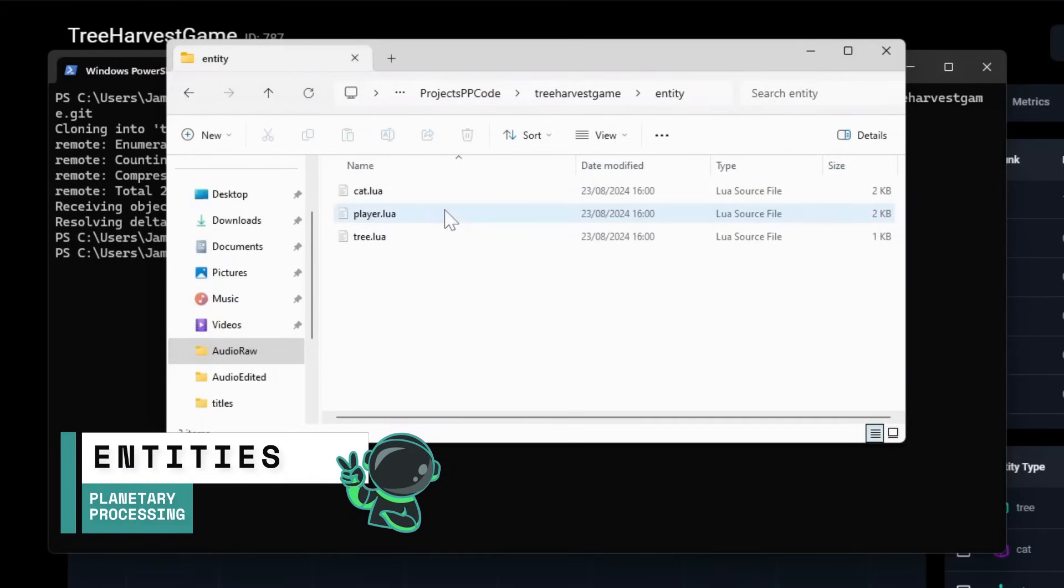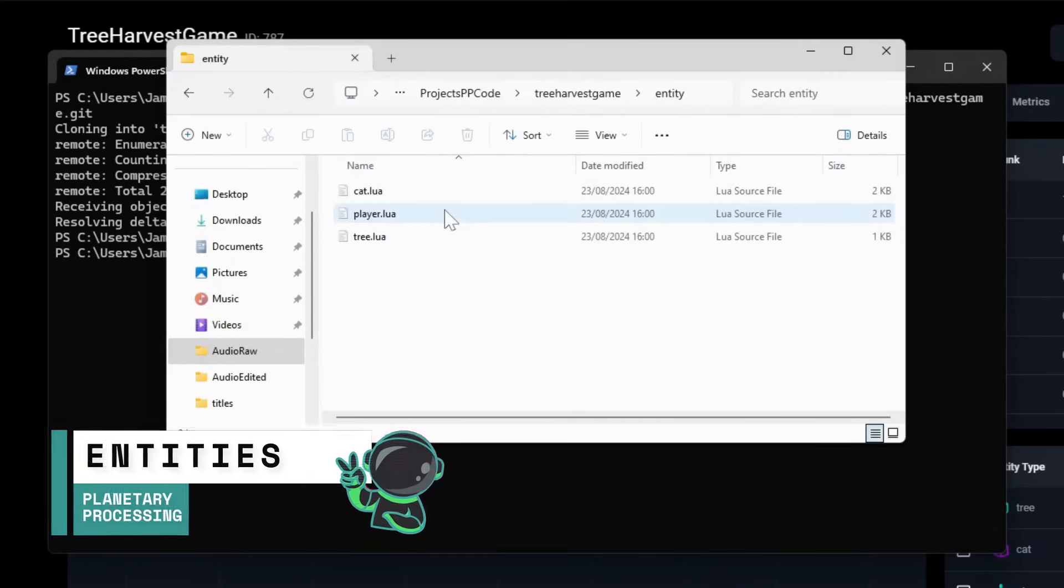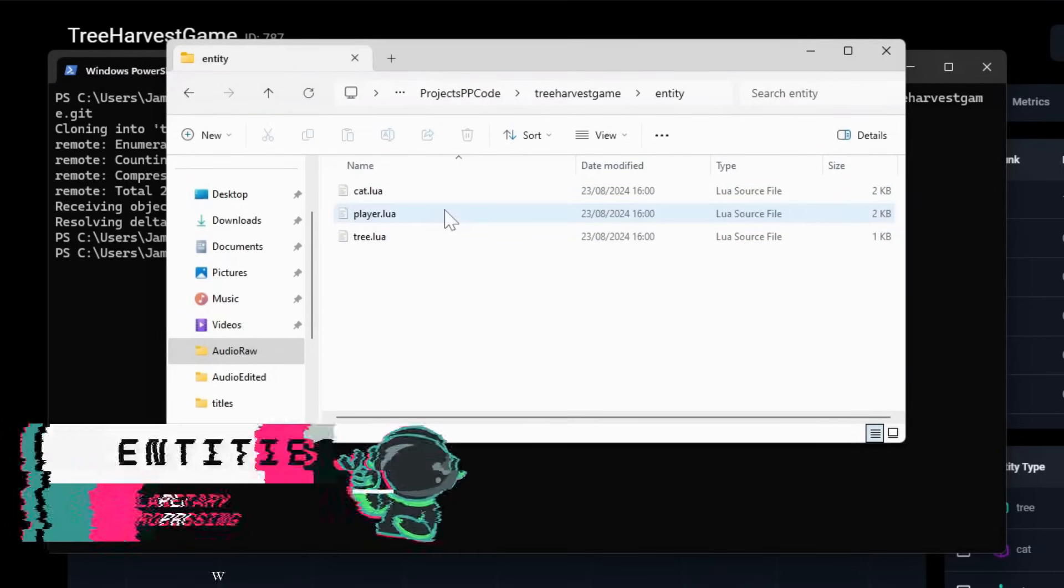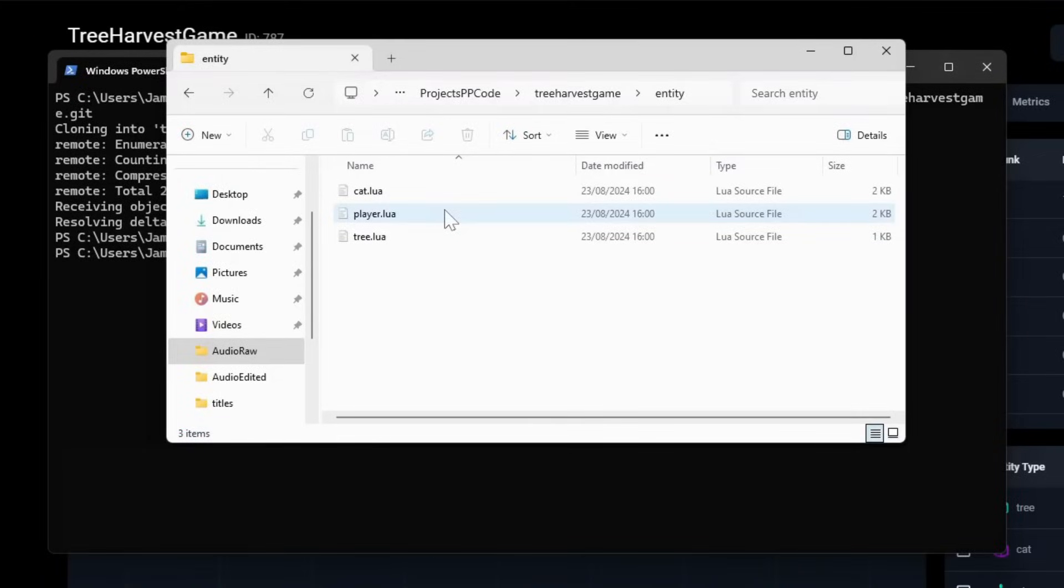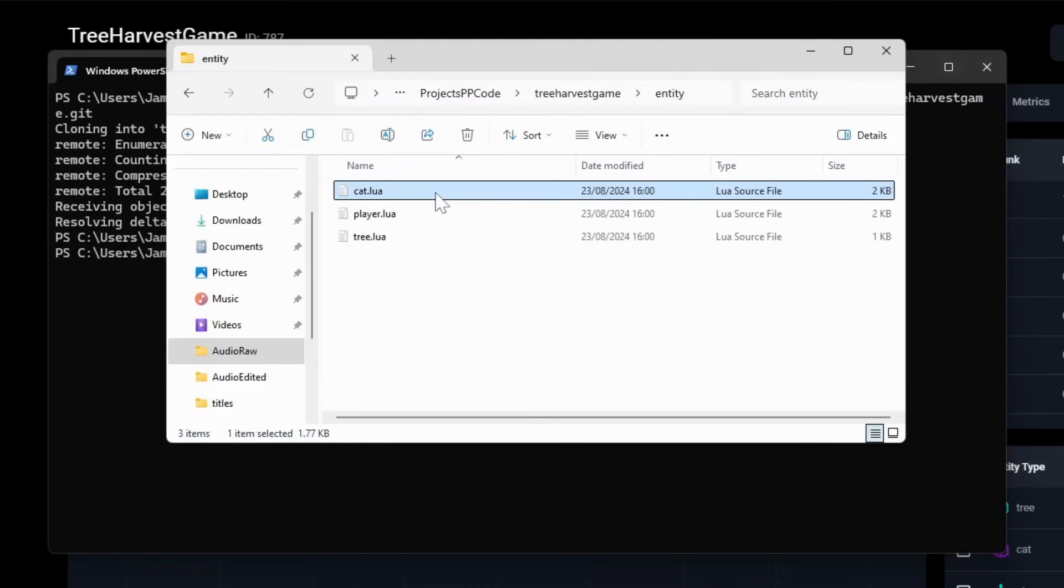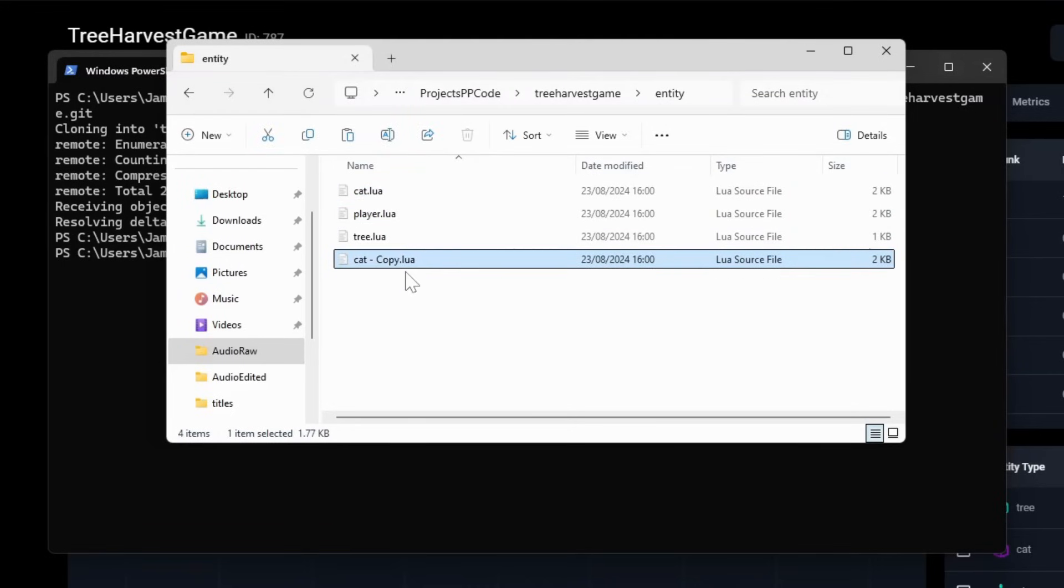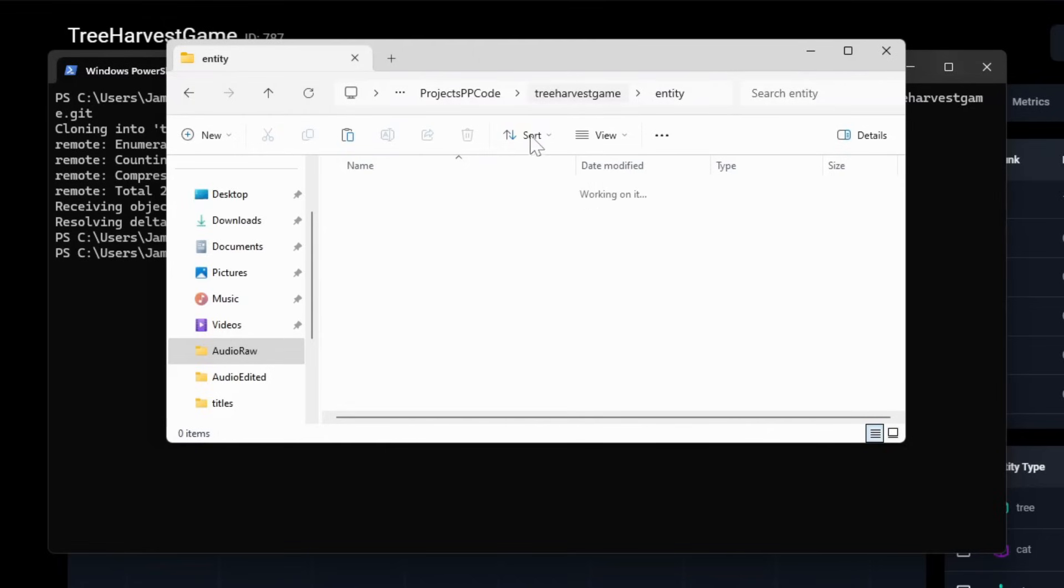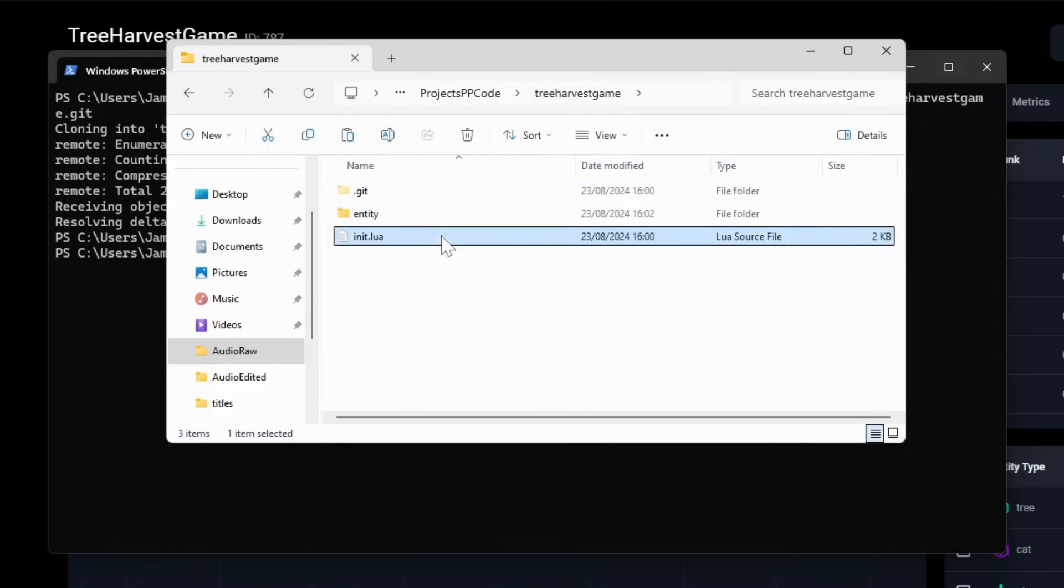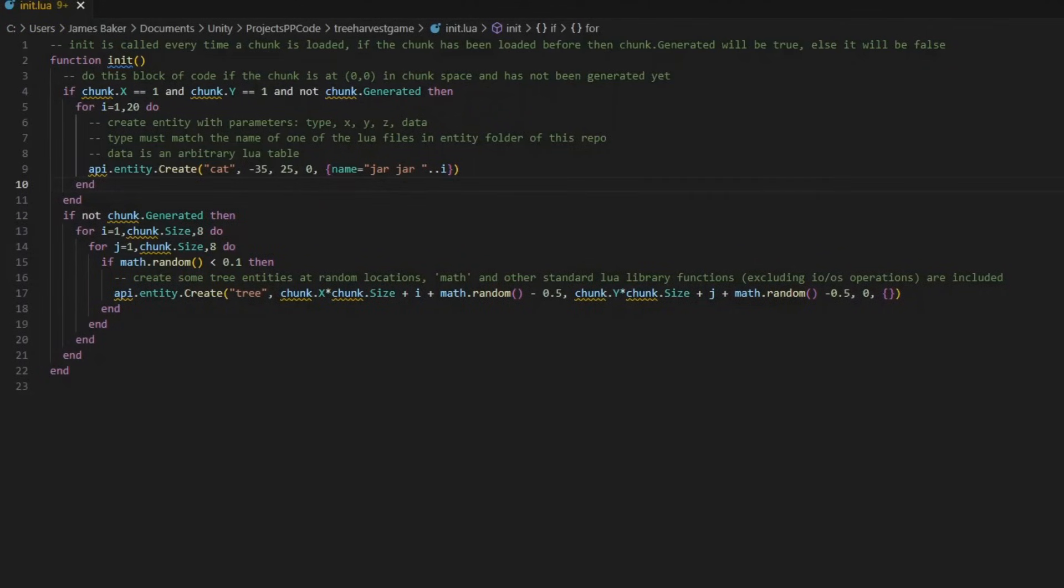The name of each file in our Entity folder corresponds directly to the entity types we use in each of our entity components. So our cat sphere had the type cat to match the cat.lua file. We are going to create a new entity by duplicating the cat file to make a dog entity. To spawn this entity in the world, we will need to make an adjustment to our init file. The init file handles chunk loading.